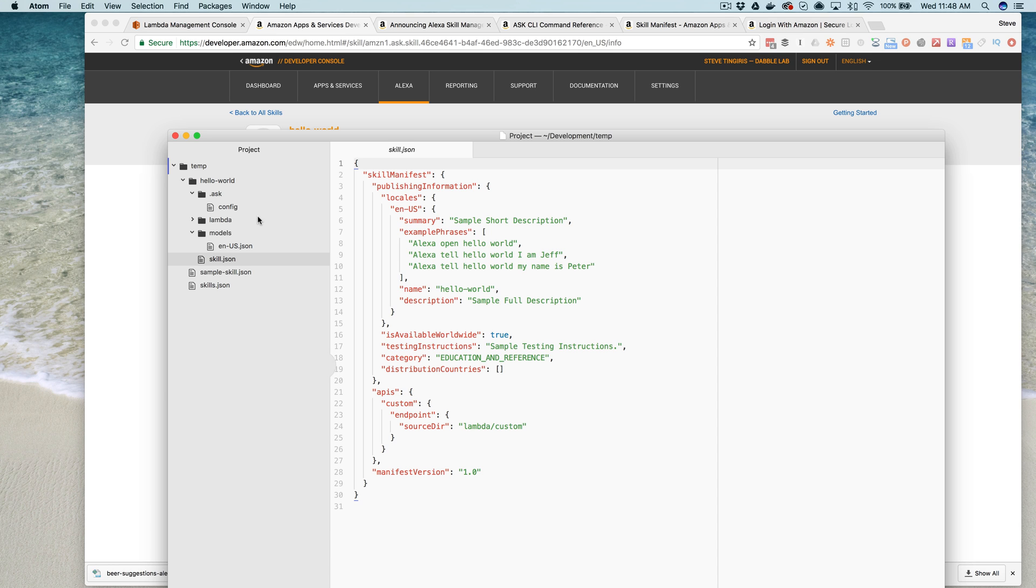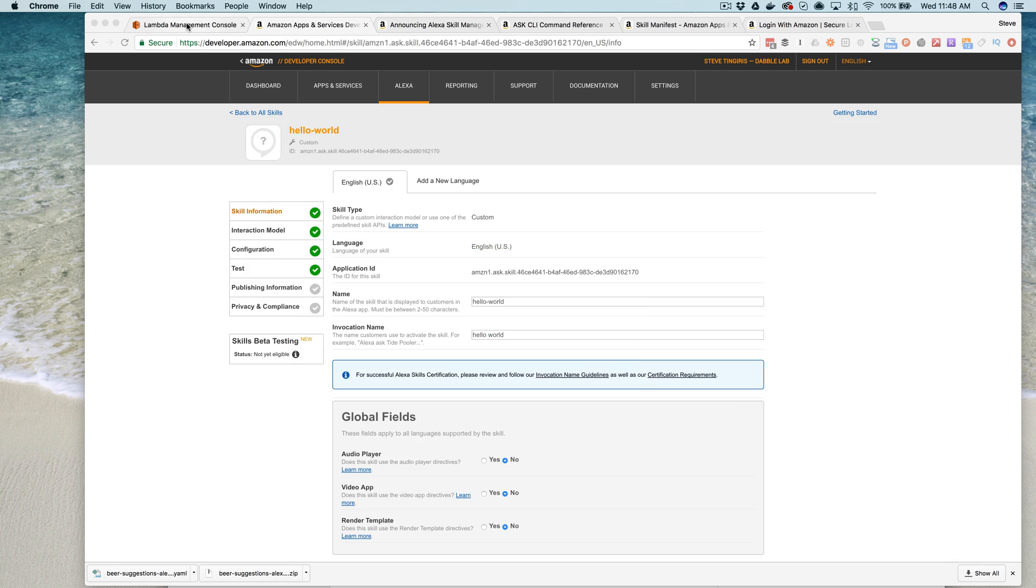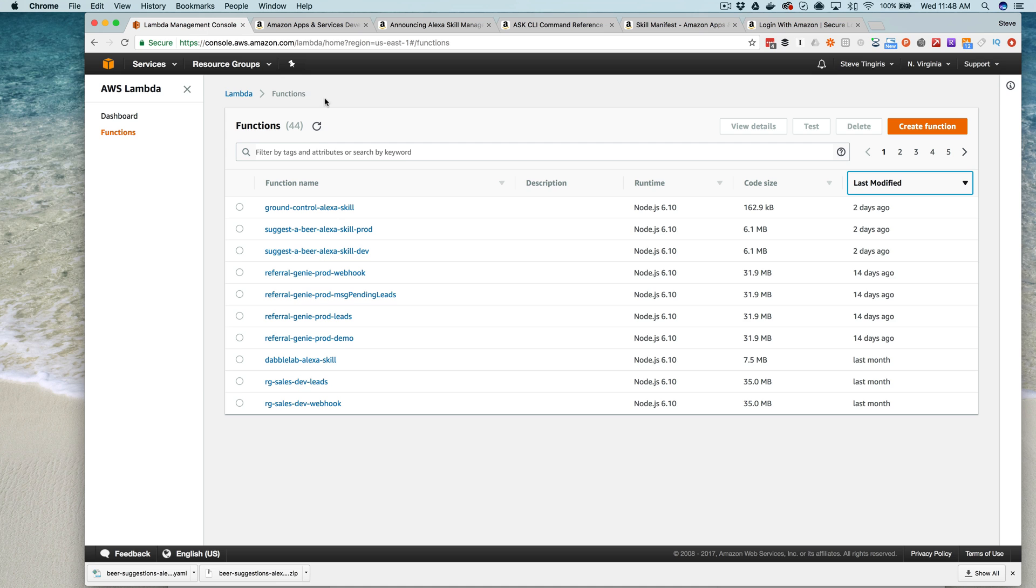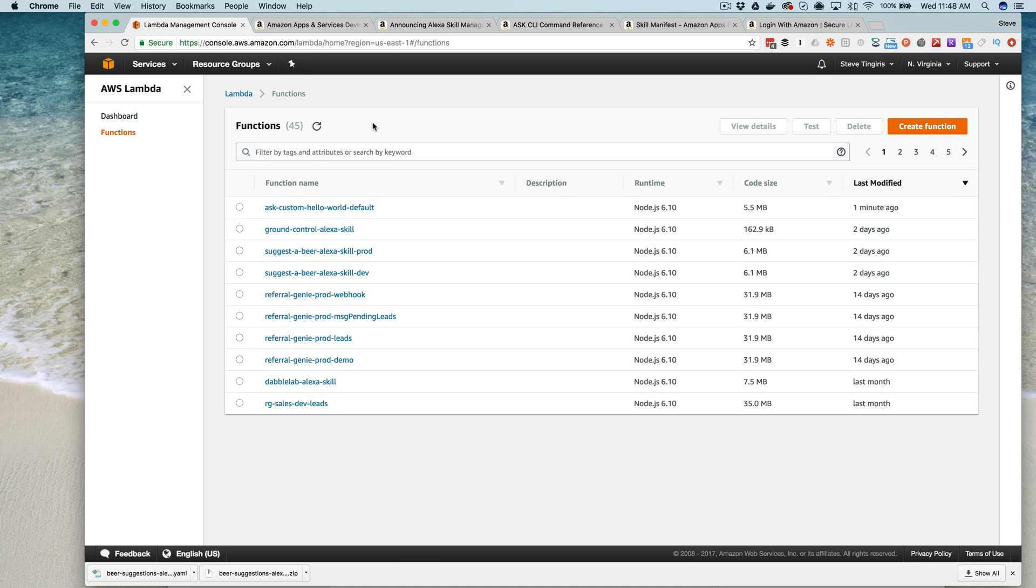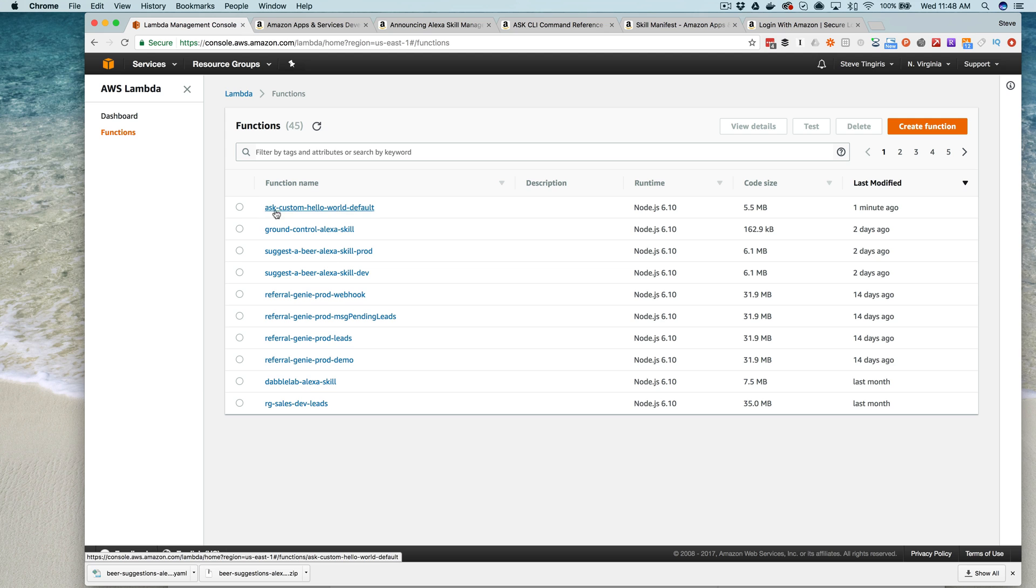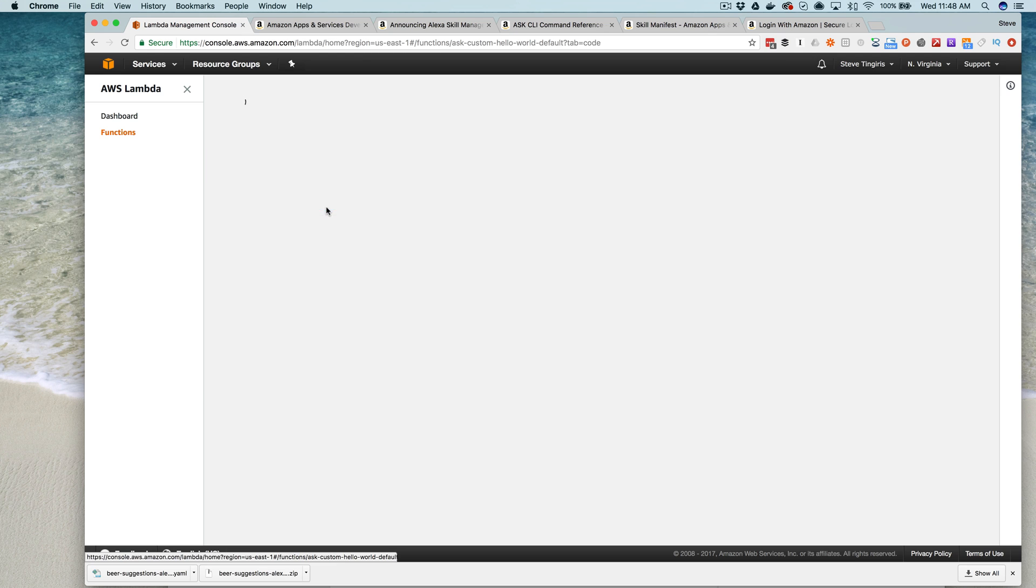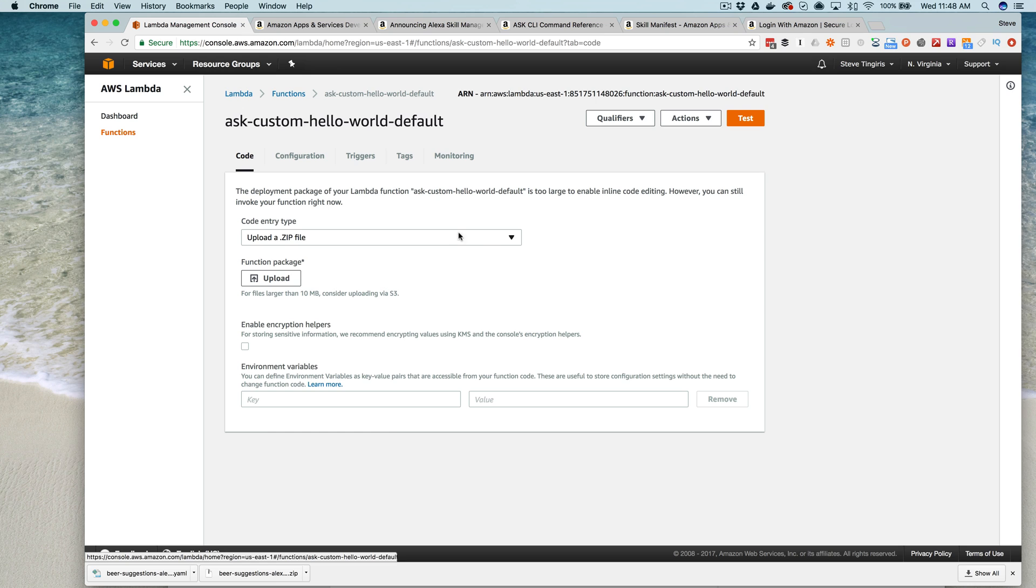And also take a look at my management console here. And this is the Lambda function that was created. So this Alexa skills kit, it's custom skill, and these are added by the CLI. And then the name of the skill. So there it is. It is all set up and working.